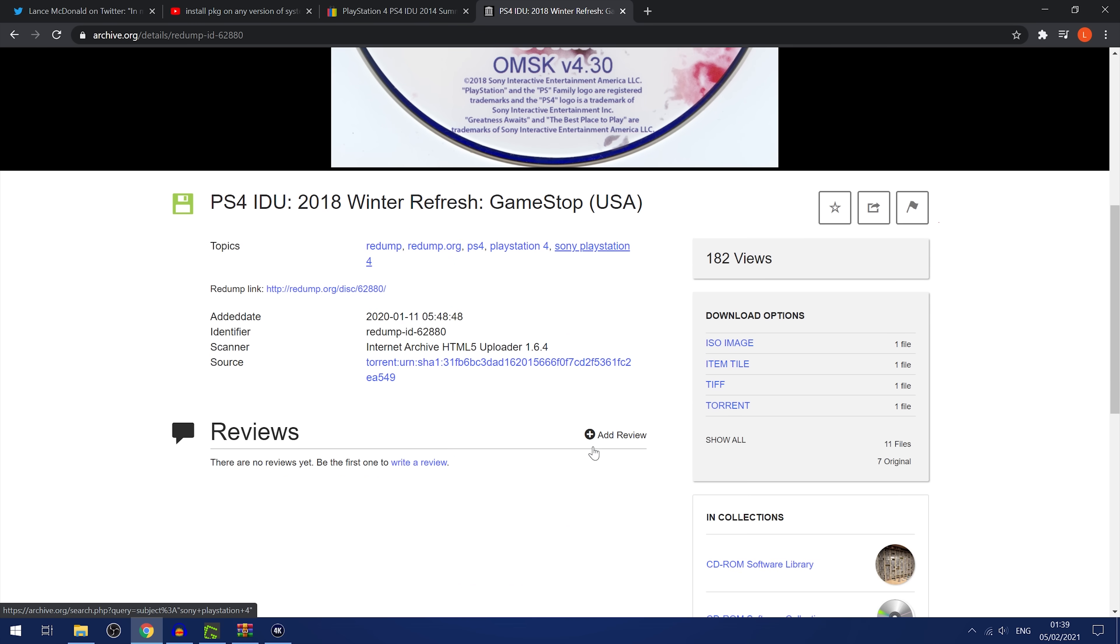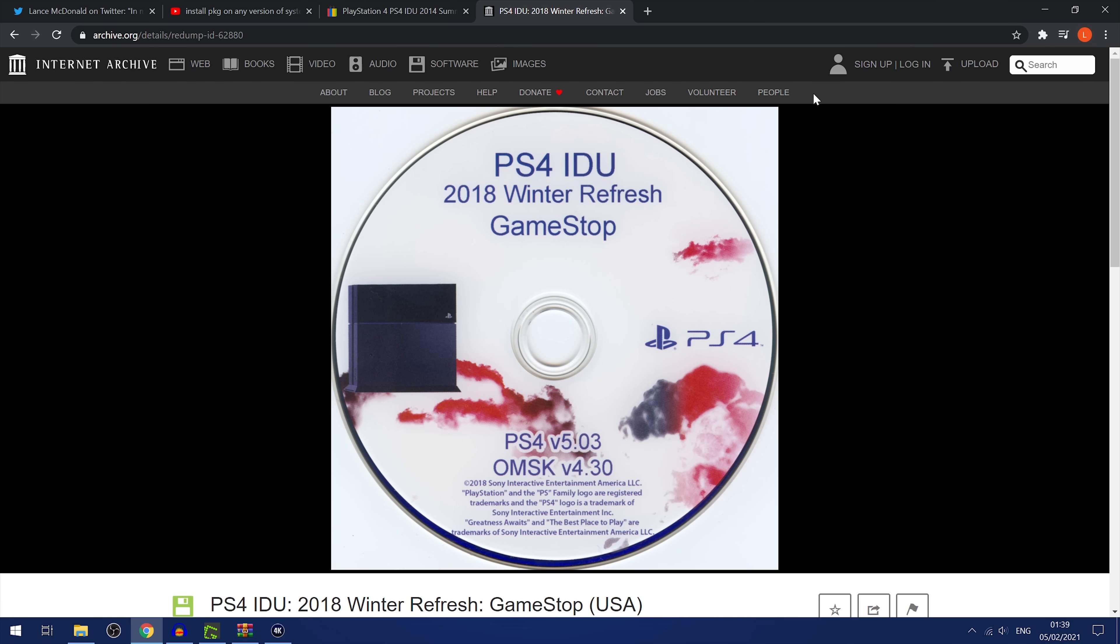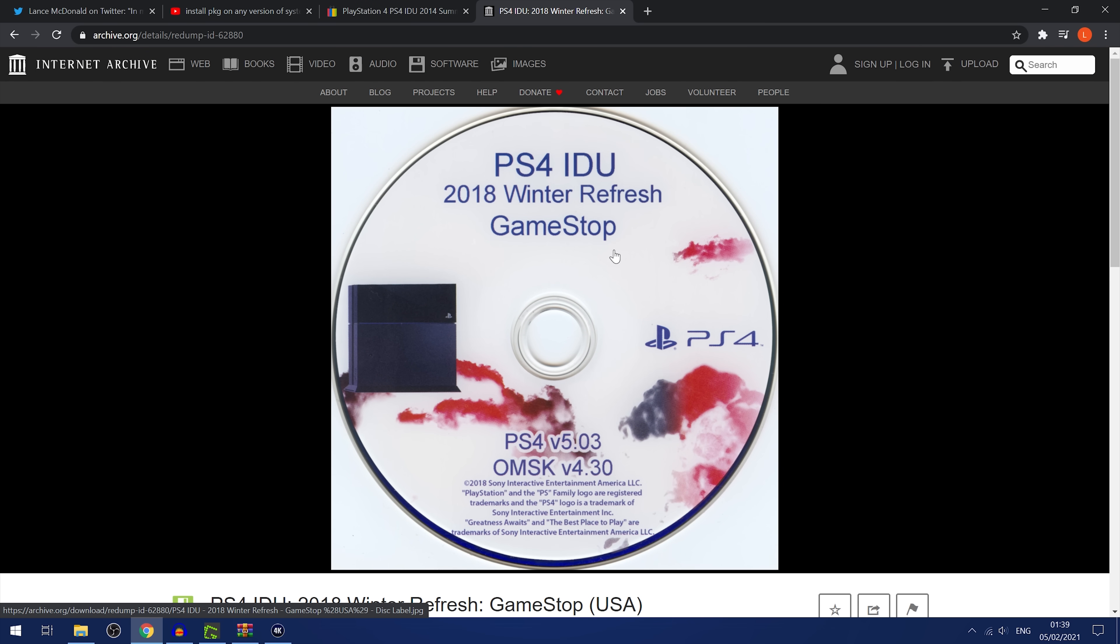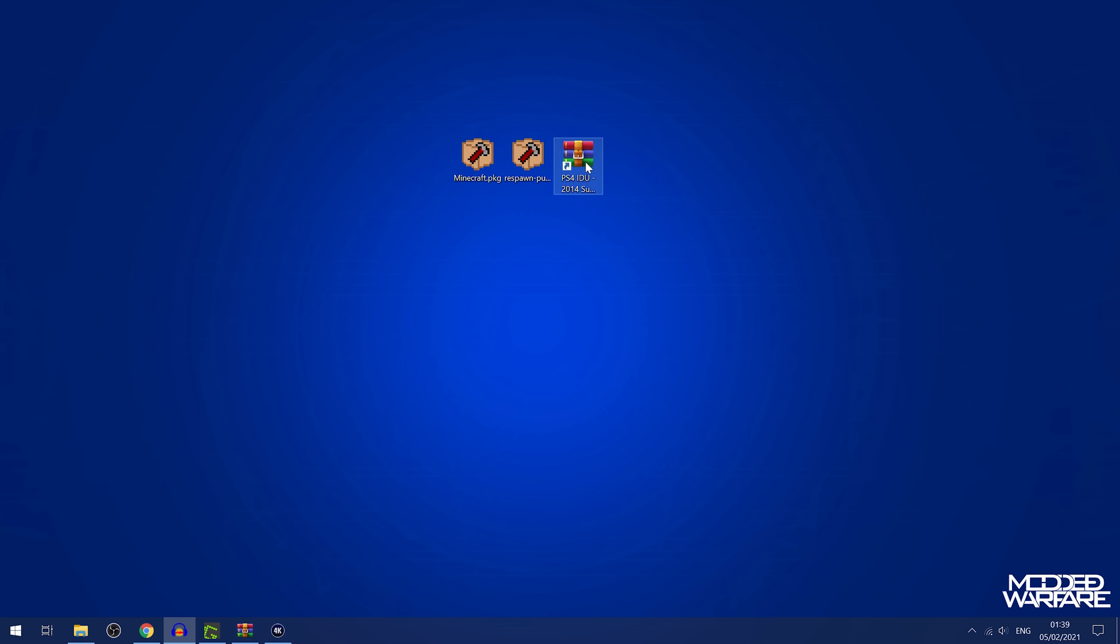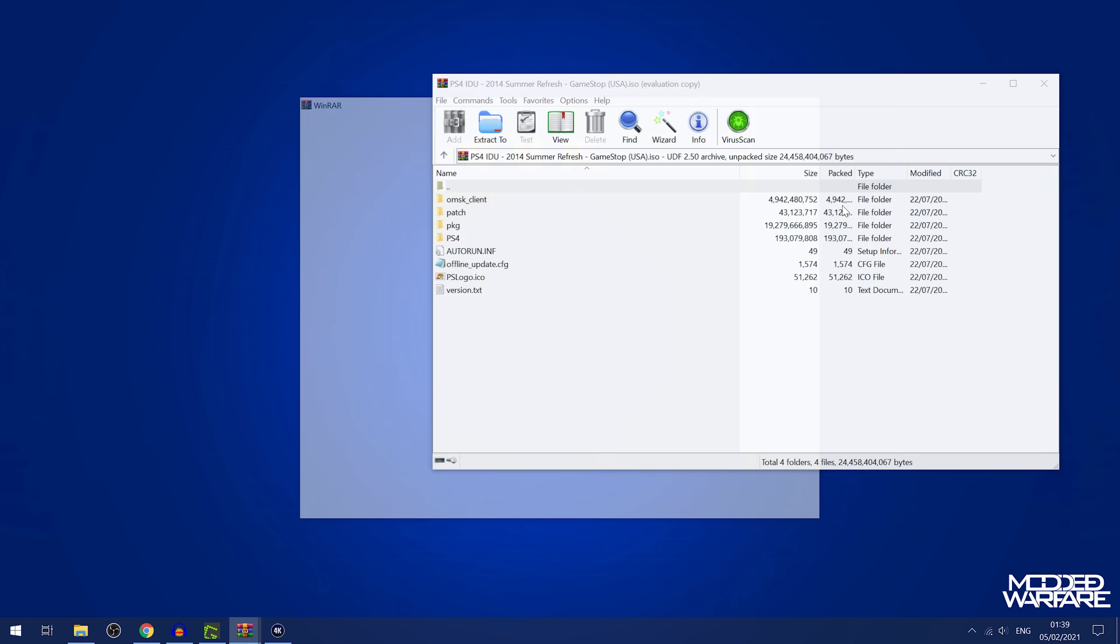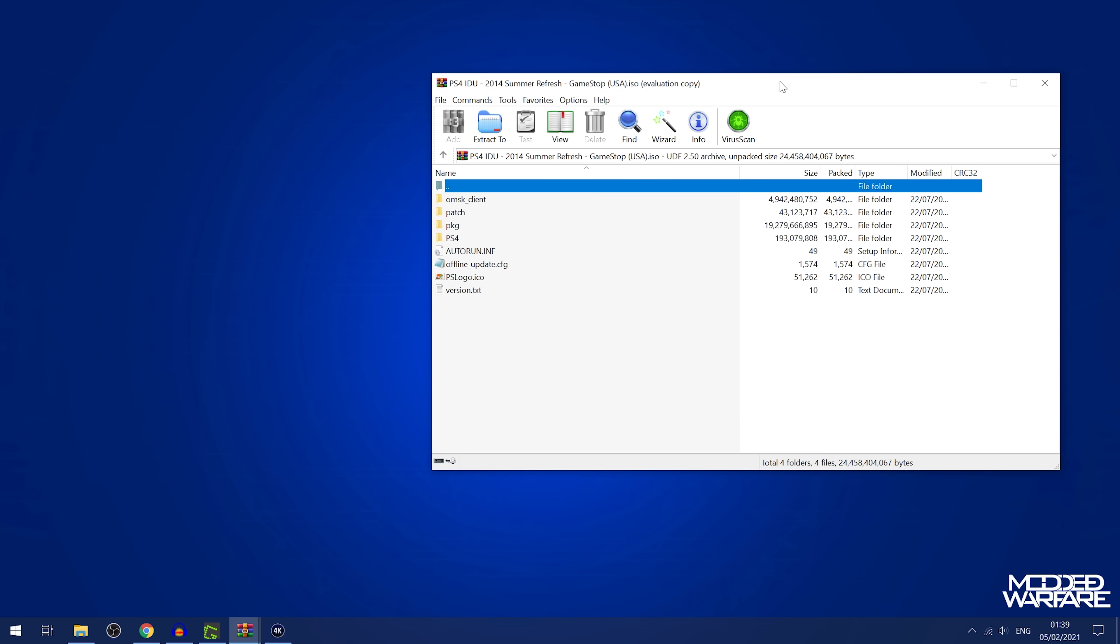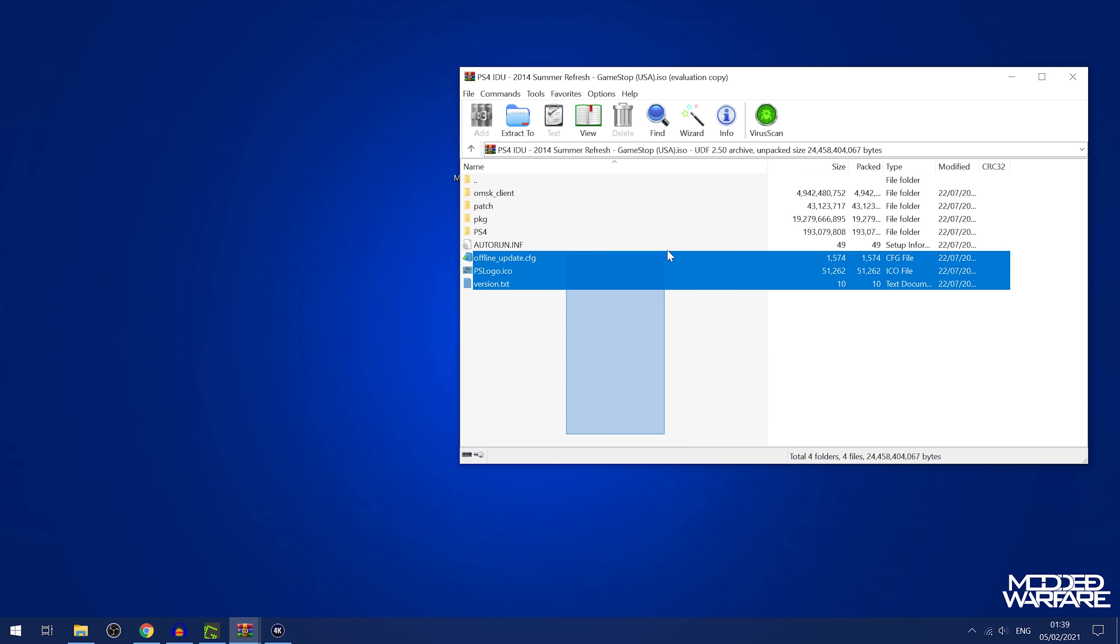So you can just download the ISO for an IDU update disk. They're archived here on archive.org. This one is for the 2018 winter refresh. The one I downloaded here for this demonstration is the 2014 one, just because it's a smaller file, because archive.org is ridiculously slow. The servers are insanely slow. So it took me like two days just to download this ISO. But as you can see, I've got it here, PS4 IDU 2014 summer refresh.